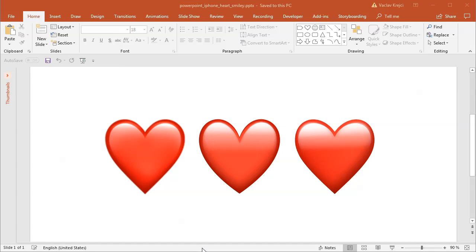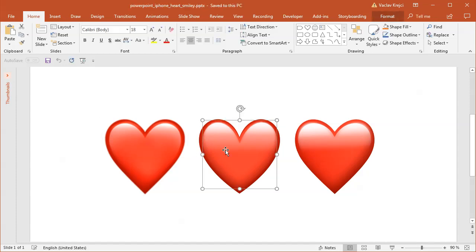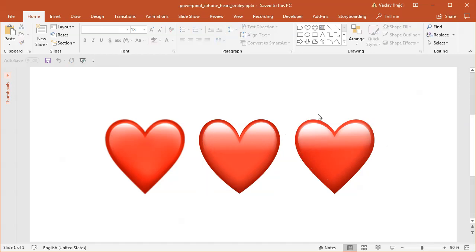Hey, and welcome to another tutorial. Today I will show you how to create this cool-looking heart emoji from iPhone in Microsoft PowerPoint. The left one is an image, the middle one is the heart created in PowerPoint using the built-in shape, and the right one is the heart created in PowerPoint using the custom shape. Let's get started.